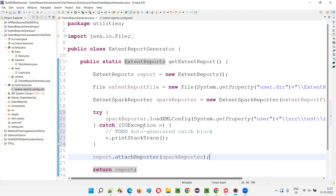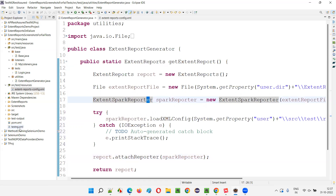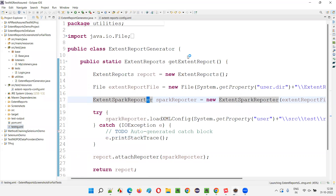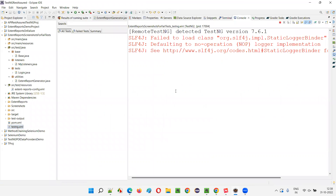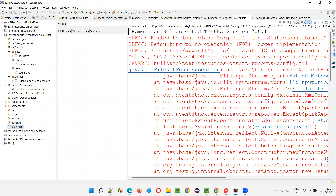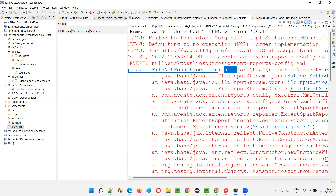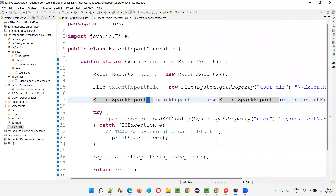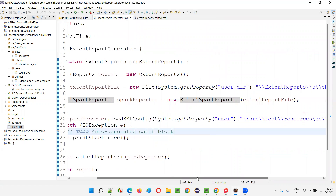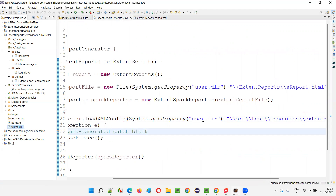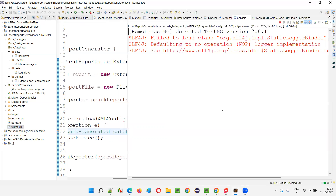Now let's run the testng.xml file to see whether we get the preview of base64 images. We're getting a FileNotFoundException — something is wrong. It looks like null is coming, meaning there's a path problem. I forgot to include 'user.dir' in the system property — I wrote System.getProperty without 'user.dir'. That's the main problem. After correcting that, I'm running it again.